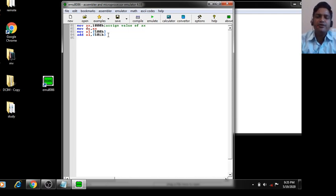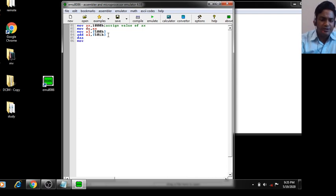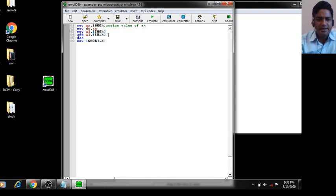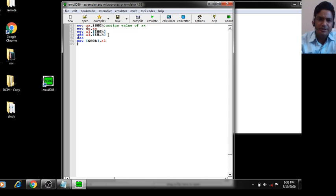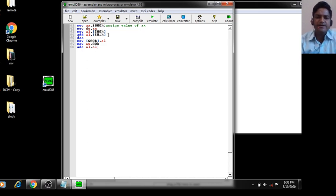Do not forget to write H, as this is in hexadecimal. Now apply the DAA instruction. DAA — Decimal Adjust after Addition — gives the result in BCD/decimal. If the sum is greater than 9, it adds 6. Store the result at offset 600H: MOV [600H], AL.